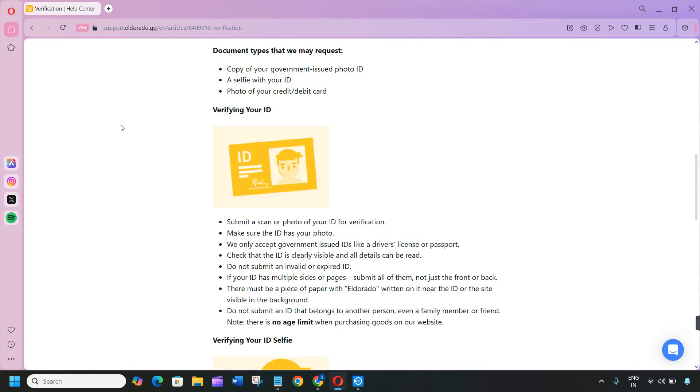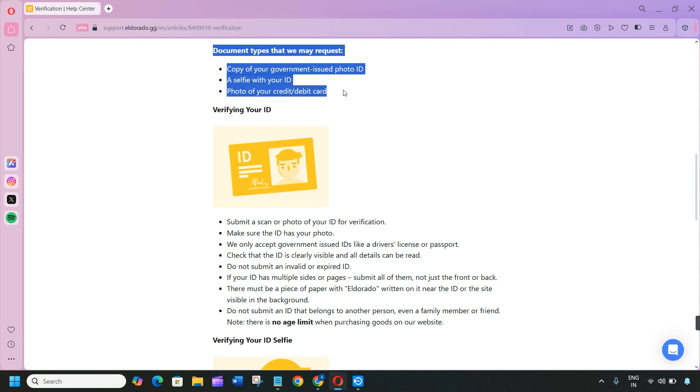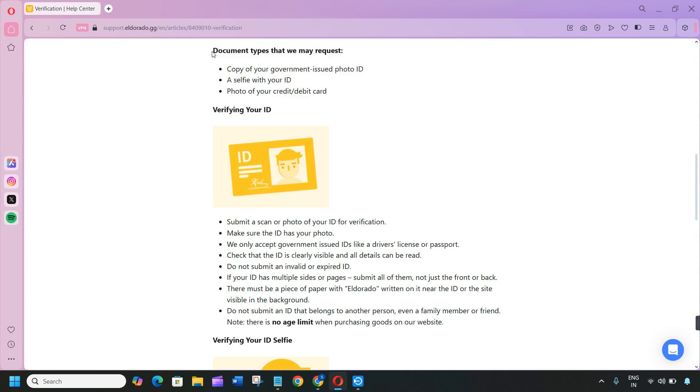Welcome back to our channel. In this video, we'll see how to verify your Eldorado.gg account. If you want to verify your account, you'll need to follow some steps. Document types that they request: copy of your government-issued photo ID, a selfie with your ID, and photo of your credit or debit card.